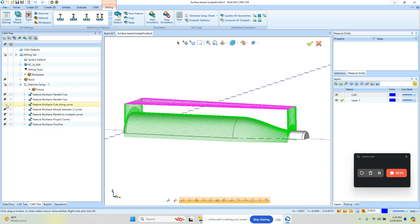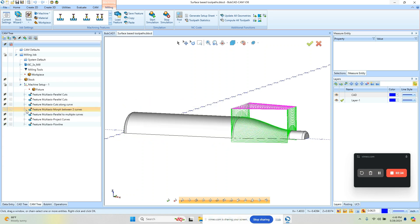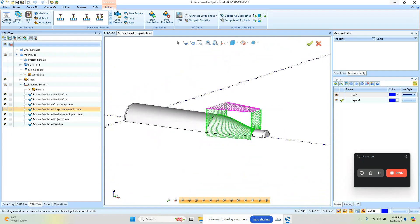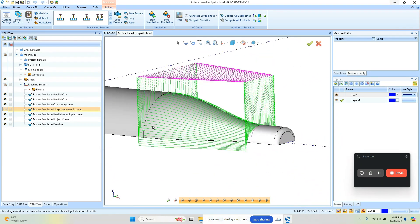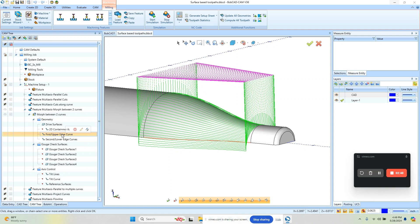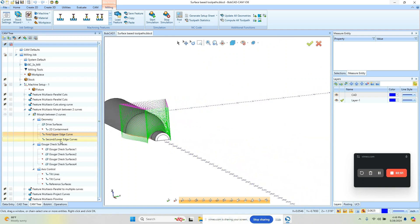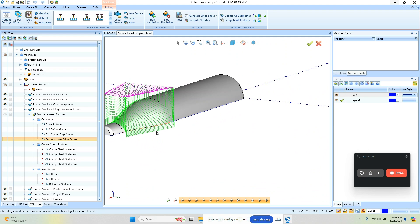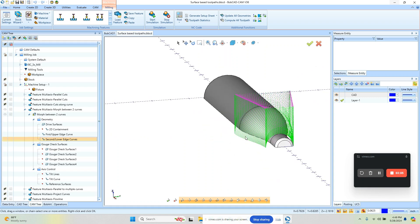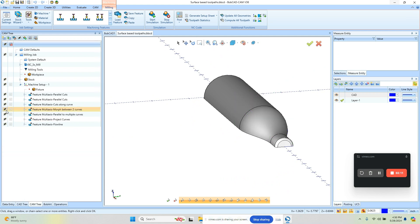The next one we have is Morph Between. Morph Between is good when you have thick to thin type surfaces — kind of like this bottle here — and we want to blend between these two areas. If we look at our input geometry, we have an upper curve and then we have a lower curve which is this other side. Now this is a revolved surface, so maybe not the best example, but if this side was straight and this side was curved, the toolpath would morph between those two areas. That is definitely one of the popular strategies.